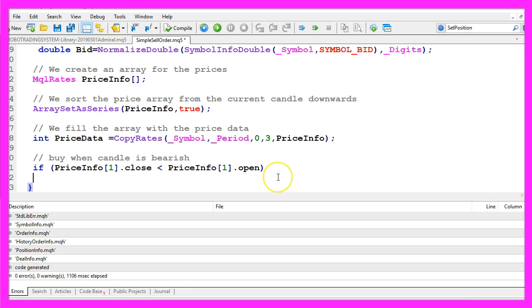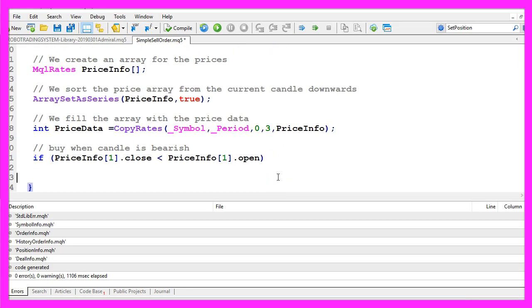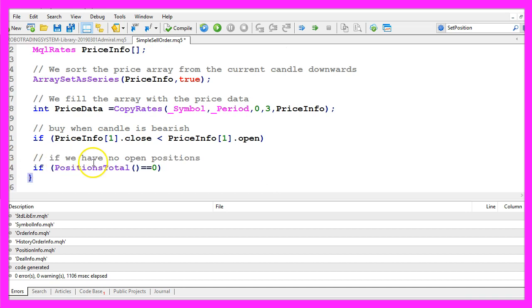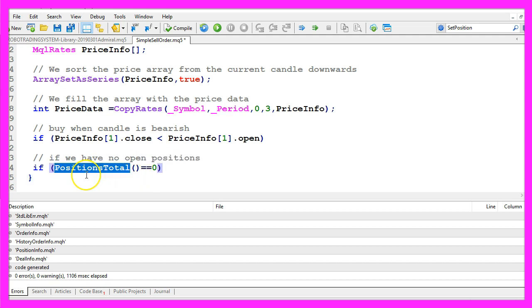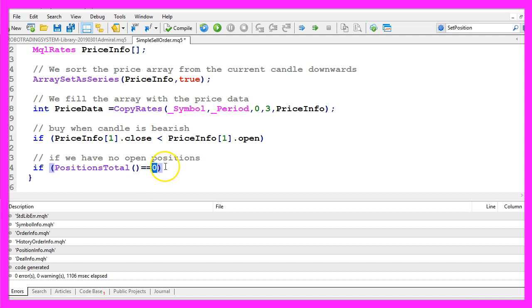Let's check another condition because we only want to open a new position when we have no other open positions. So if positions total equals zero that would mean that we have no other open positions and in that case we are going to sell.